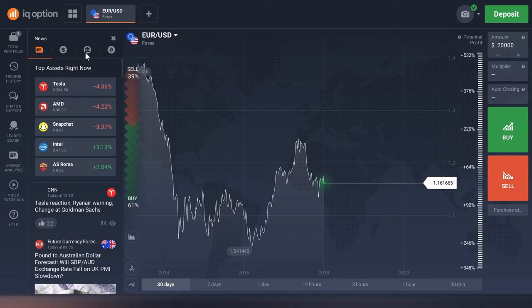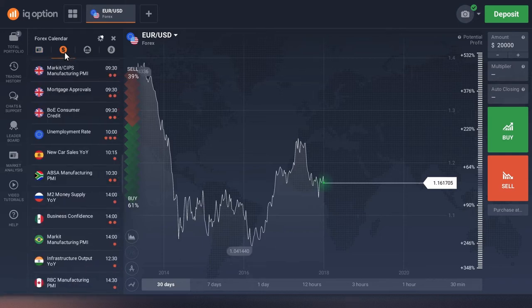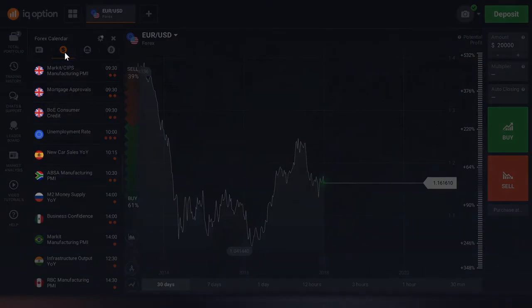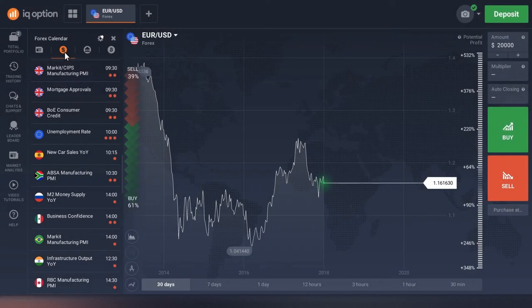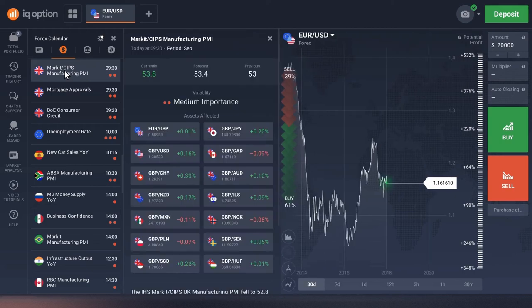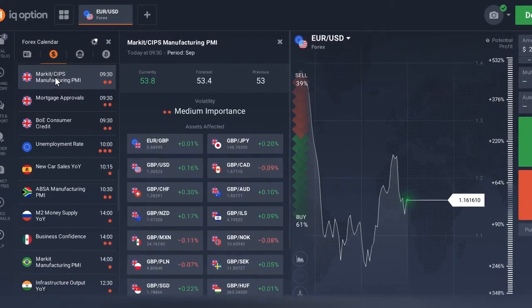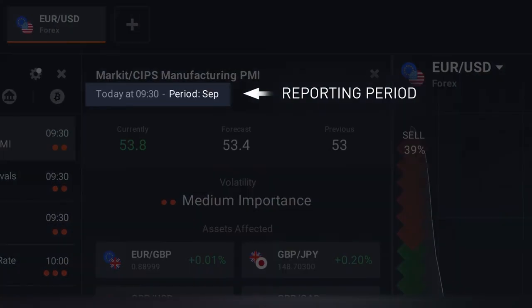Let's study the structure of the forex calendar. When you open it, you will see a list of economic reports. The country releasing the report is indicated by a flag. Choose a report by clicking its name. In the new tab that opens, you will see the release date and the period it covers.